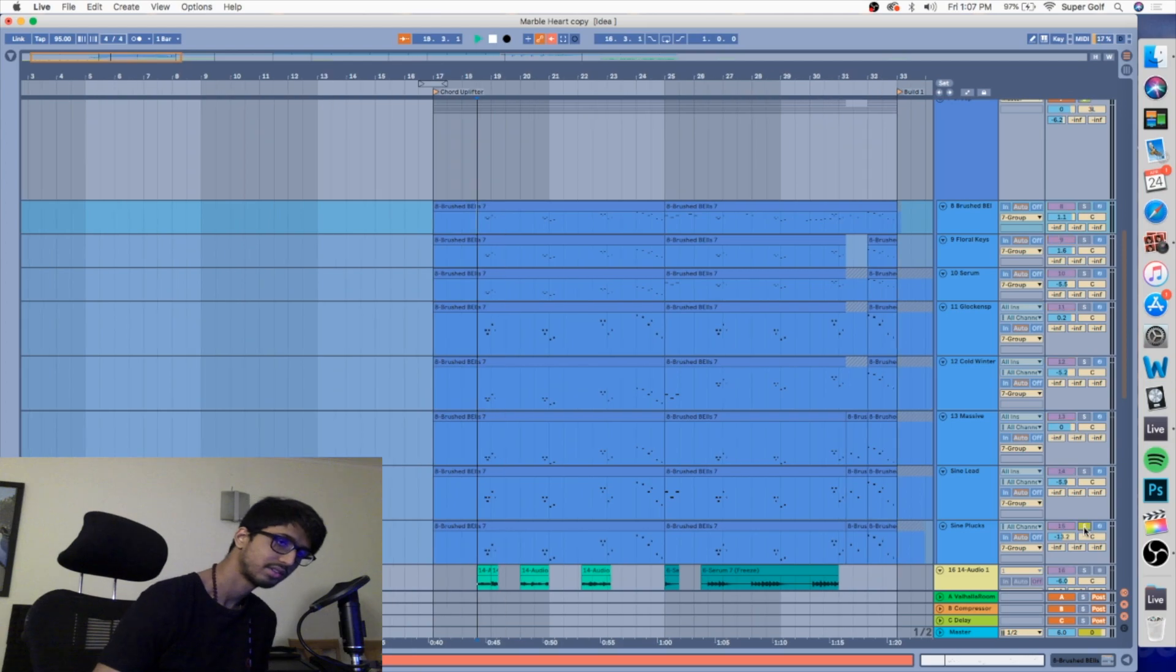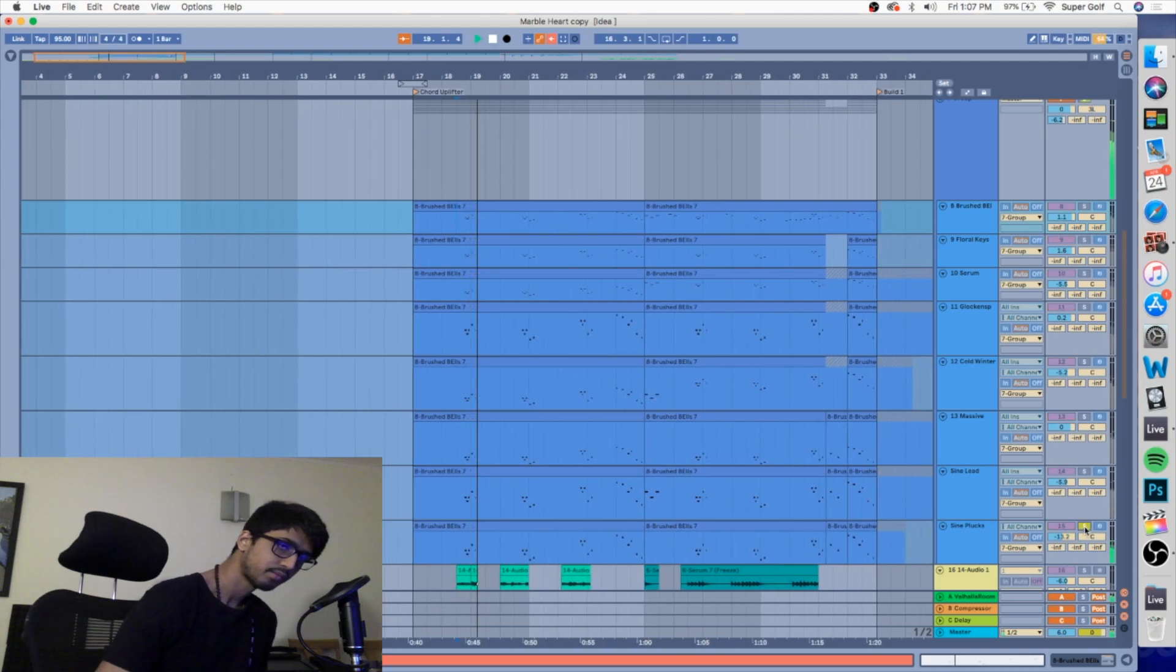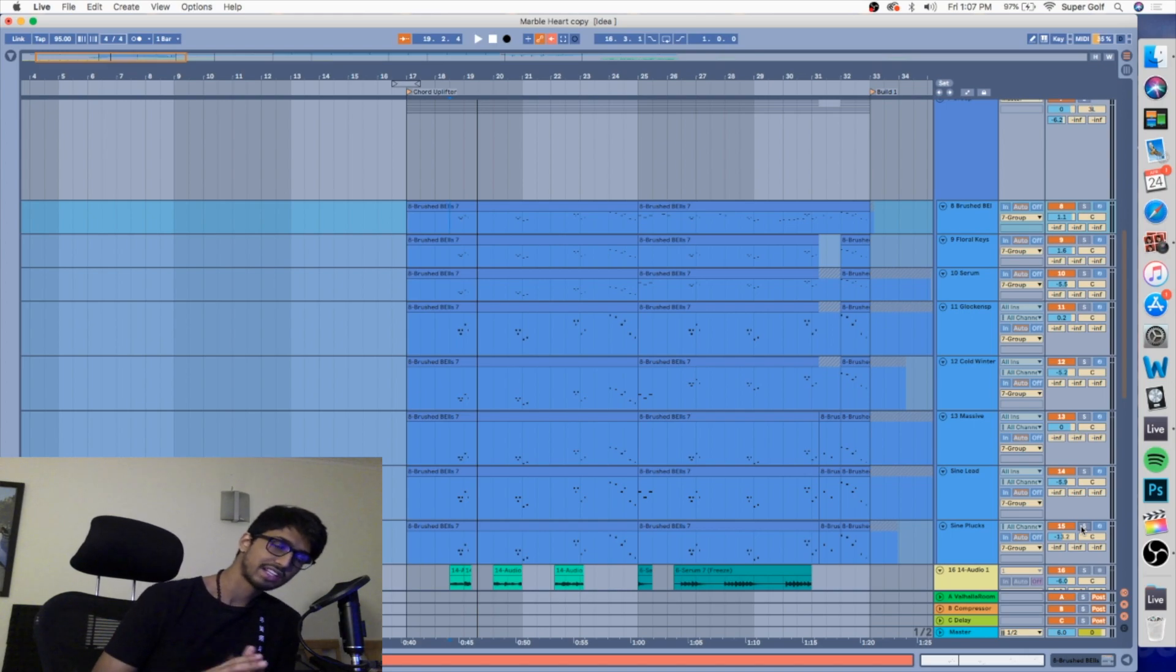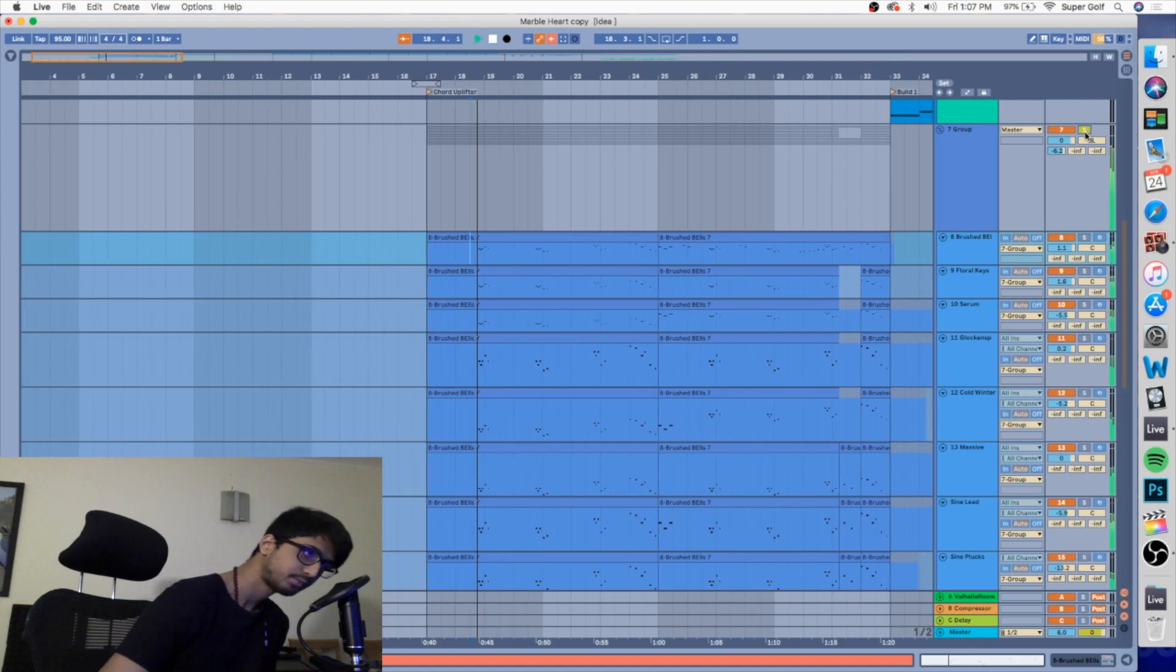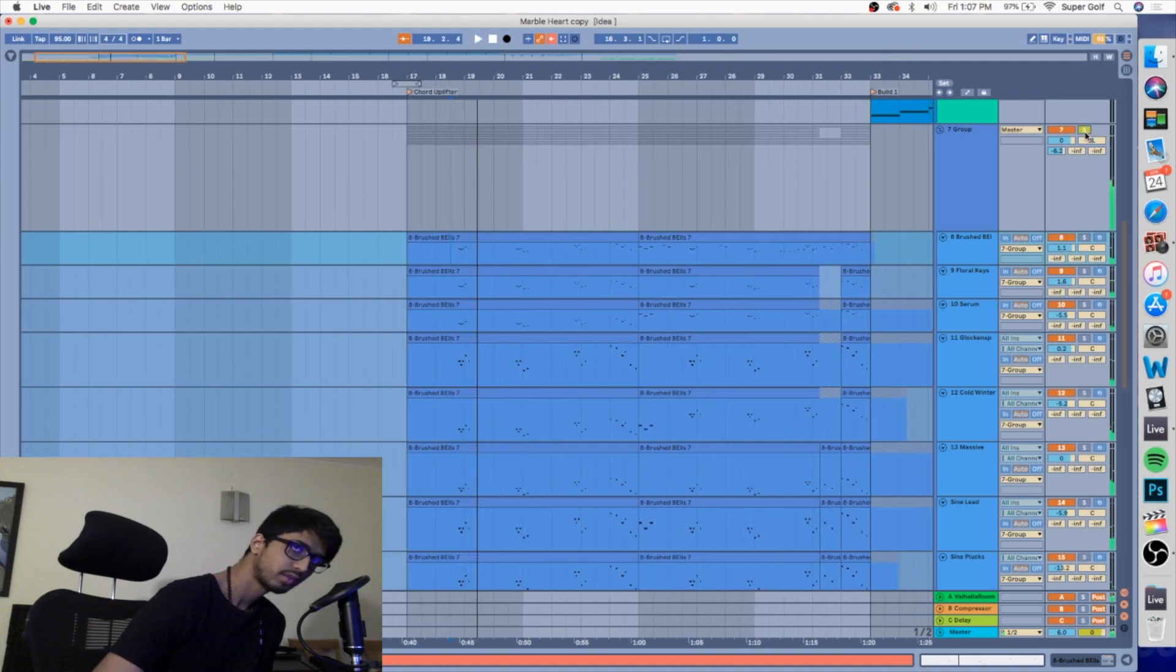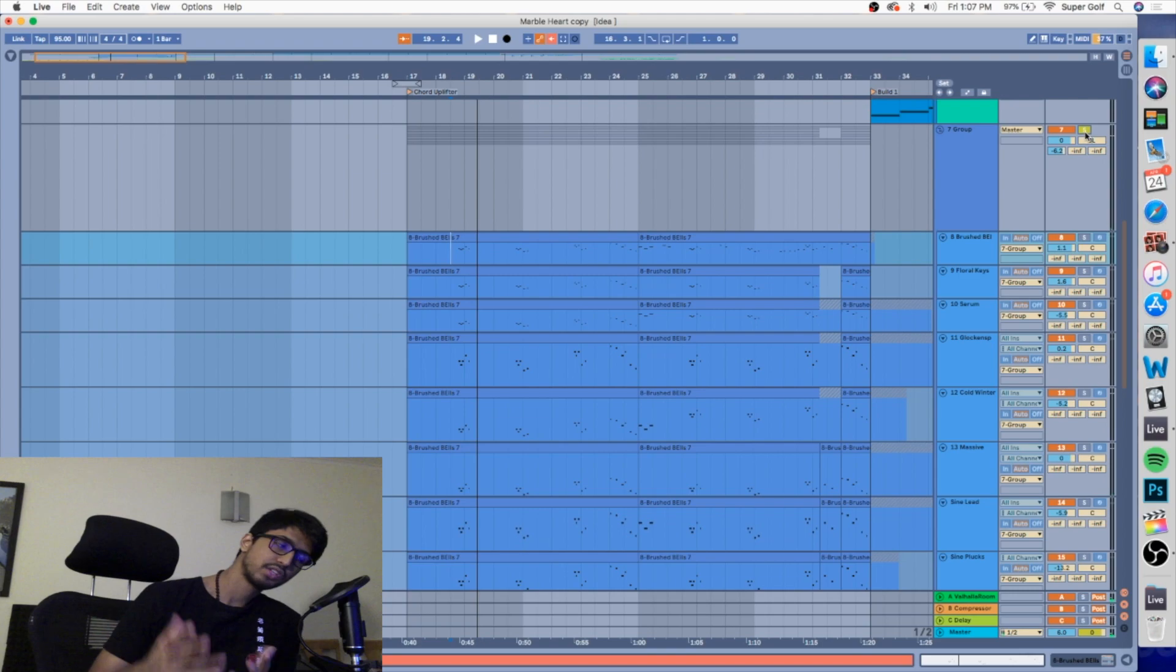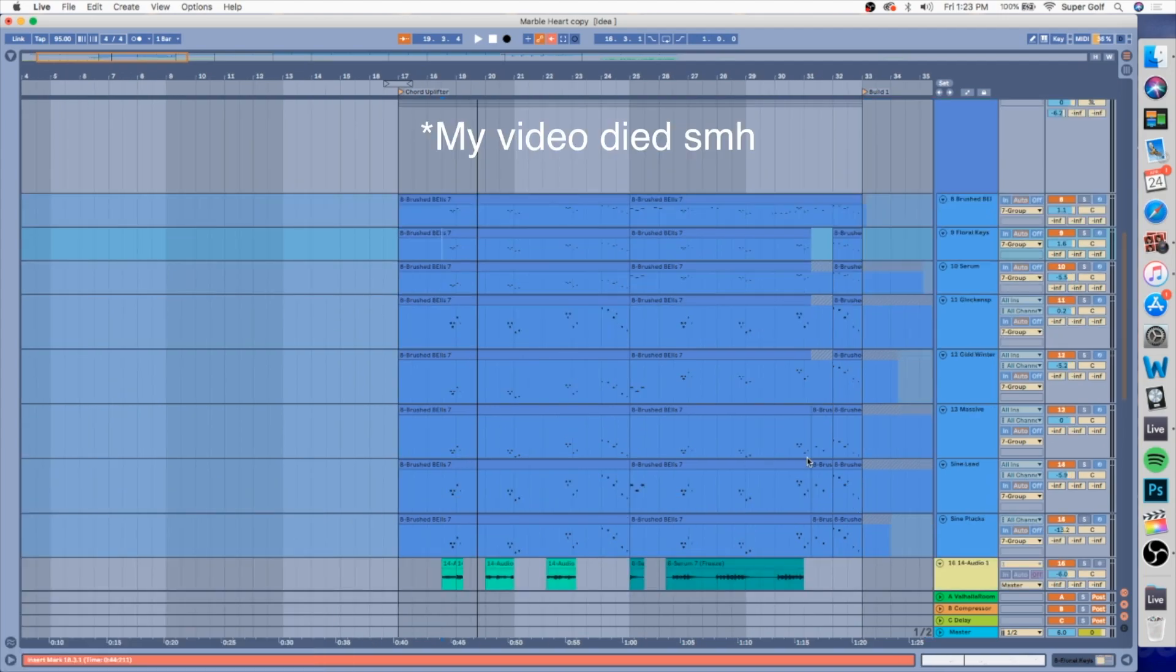Finally we have the portamento lead, and this gives that gliding feel to the sound. If you listen to everything together now, if you listen carefully, you can hear almost every sound that I showed you within the entire combined sound.